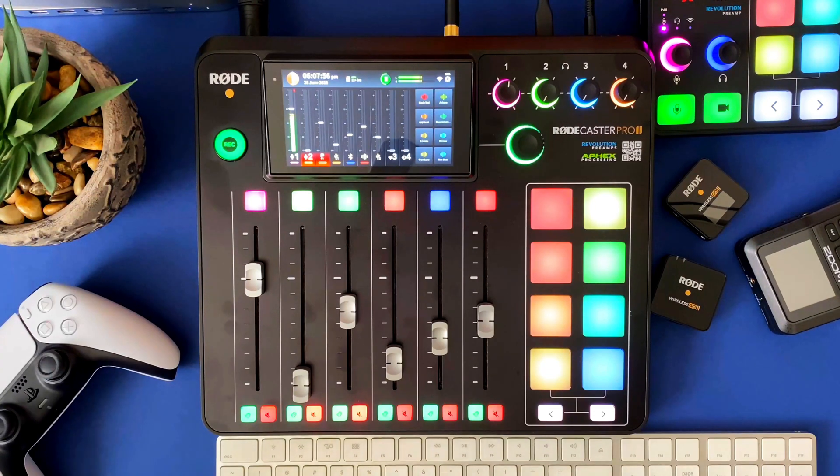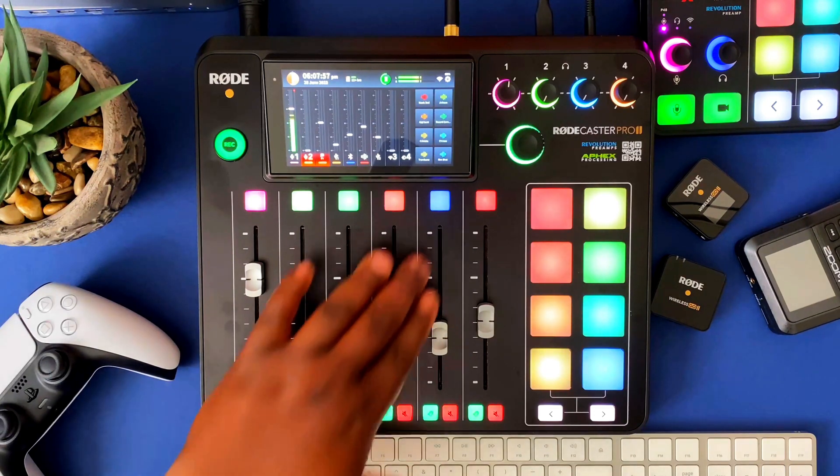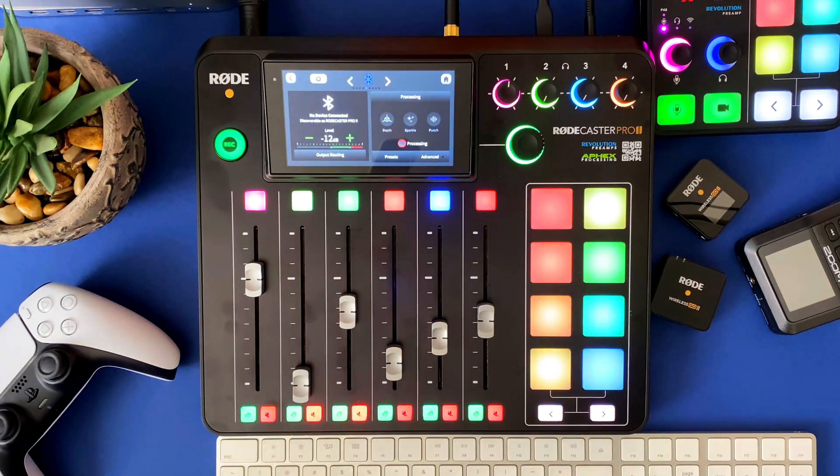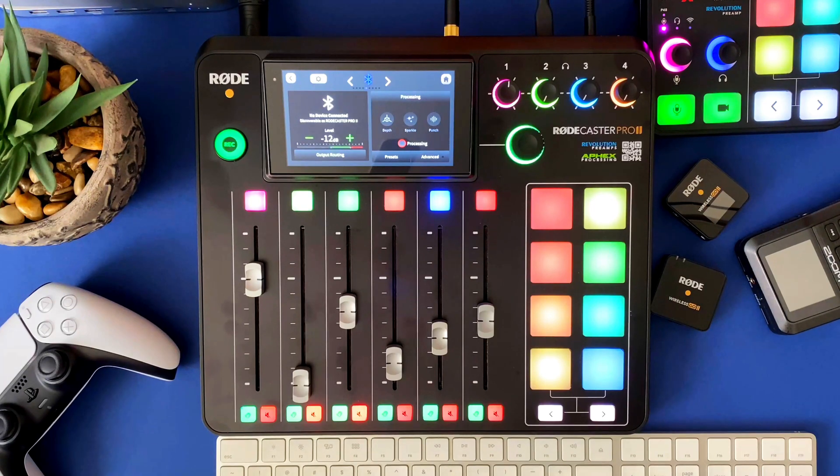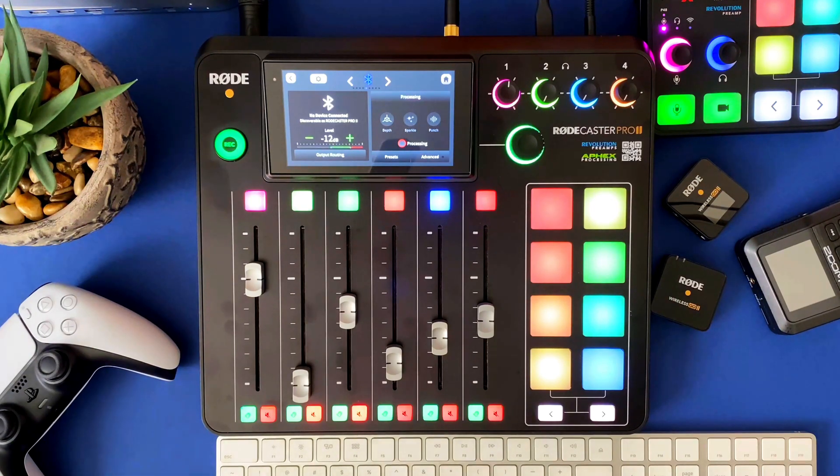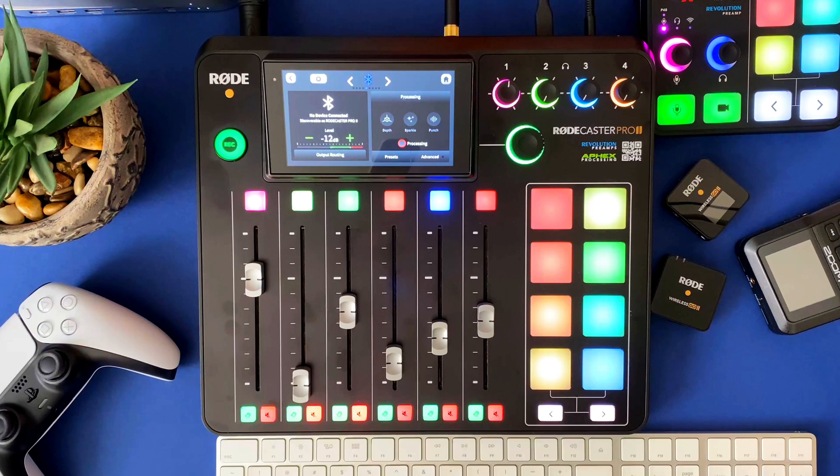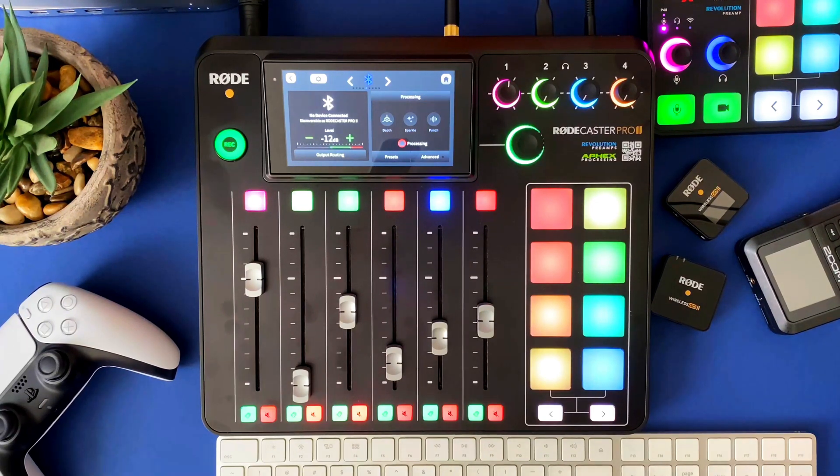If I click on the channel that's assigned to Bluetooth, it's going to bring up the Bluetooth options. Right now it says that there are no devices connected, but the Rodecaster Pro 2 is discoverable.